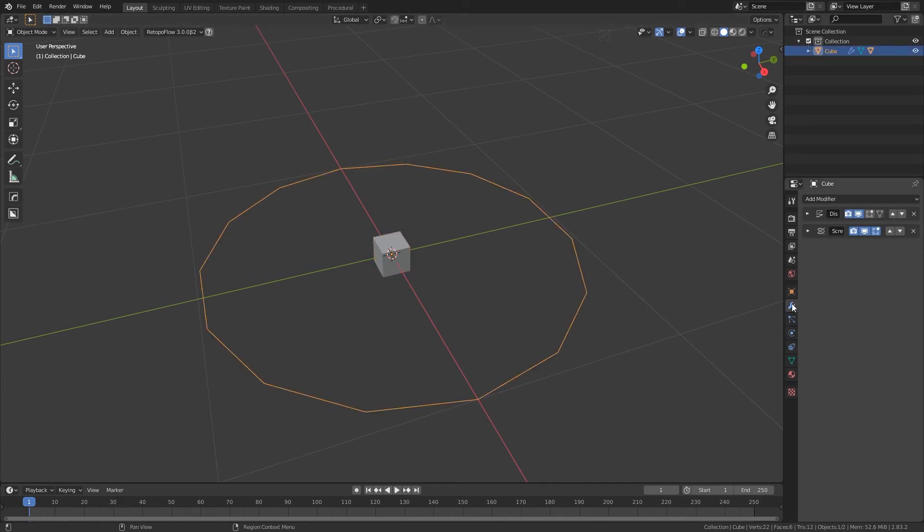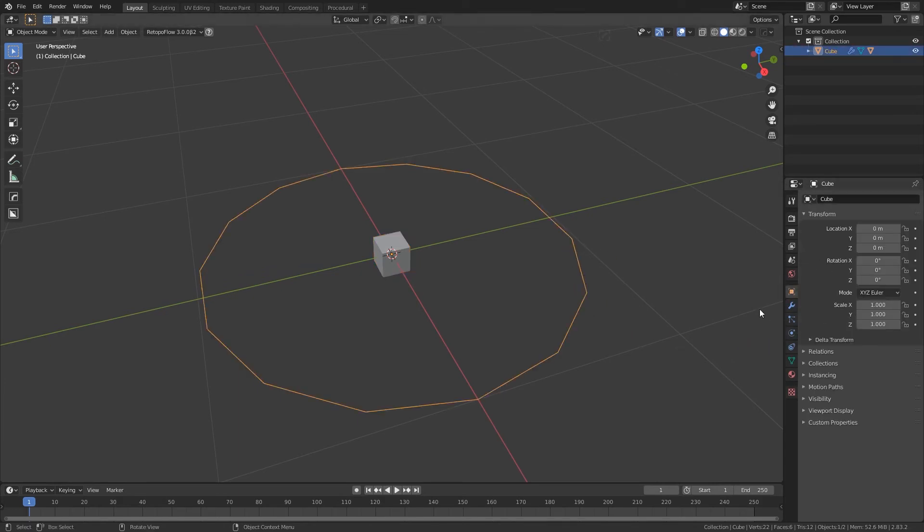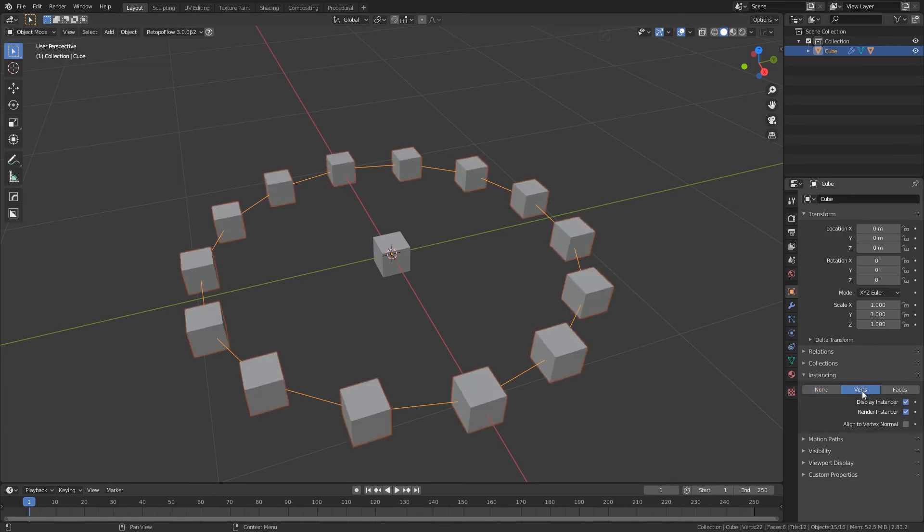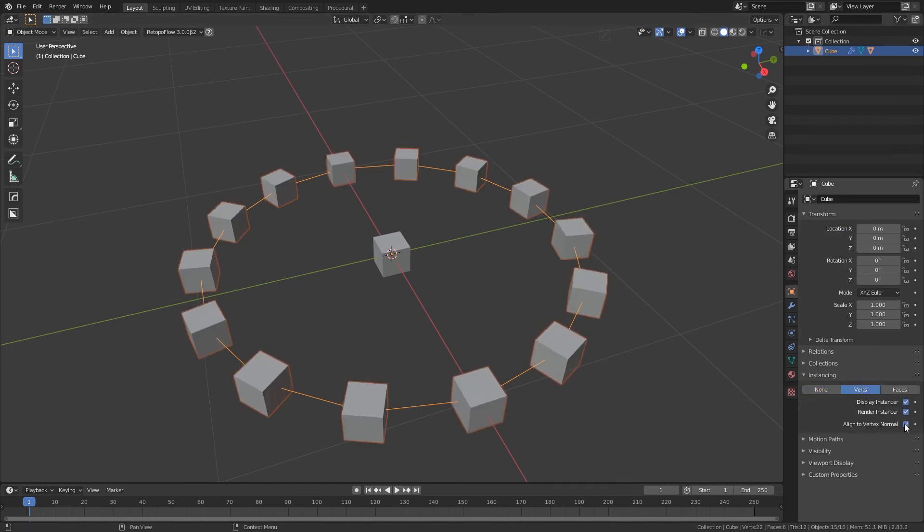Now select the polygon and go to object properties. Go to the instancing menu and change it to verts. Also check the align to vertex normal option.